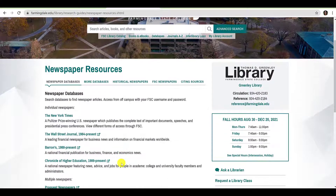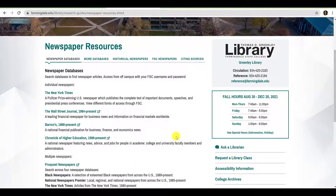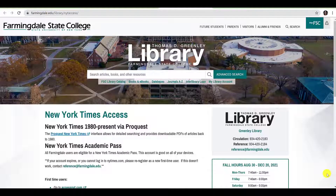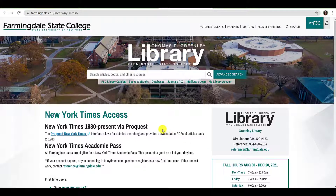Once you arrive at the Newspaper Resources guide, you will notice that you have a few options. You can search individual newspapers or groups of newspapers. Since your assignment requires the use of the New York Times, click the New York Times. When you arrive at the New York Times Access Instruction page, you will note that you have two options for accessing the New York Times. I will demonstrate both.